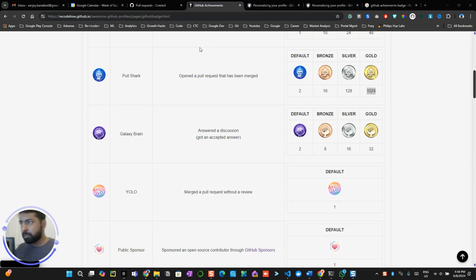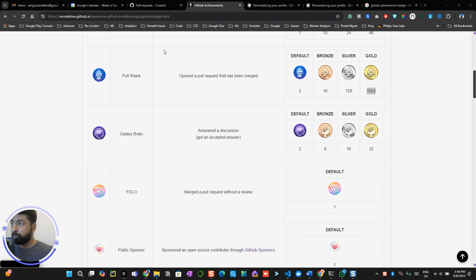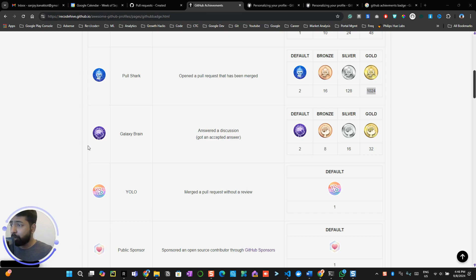In the last video we spoke about how to activate the GitHub achievement badges on your profile and we also got one Pull Shark badge. Now we are going to talk about the GitHub Galaxy Brain.